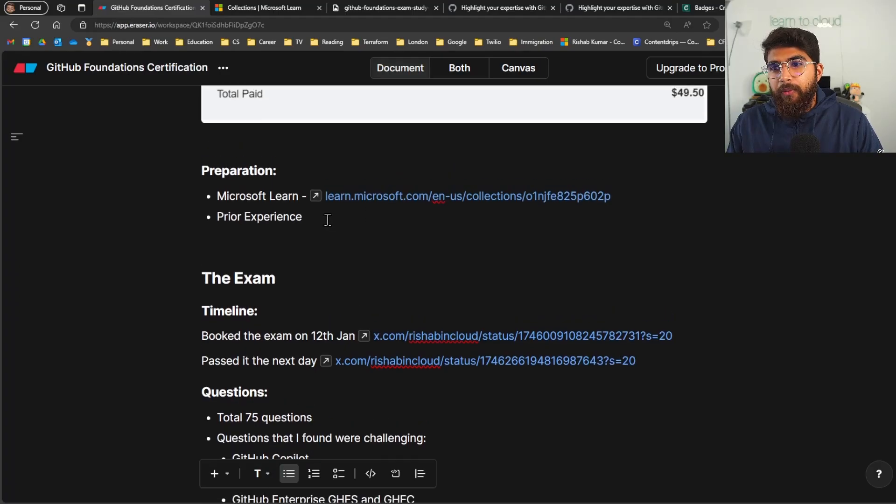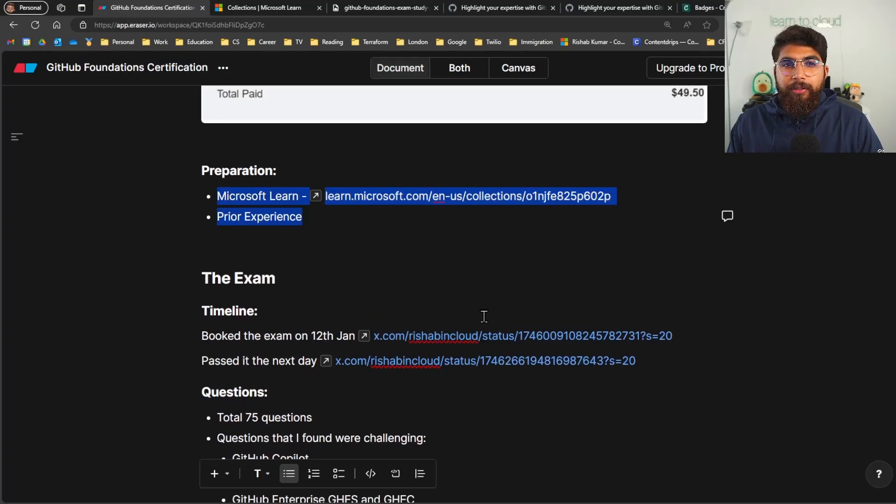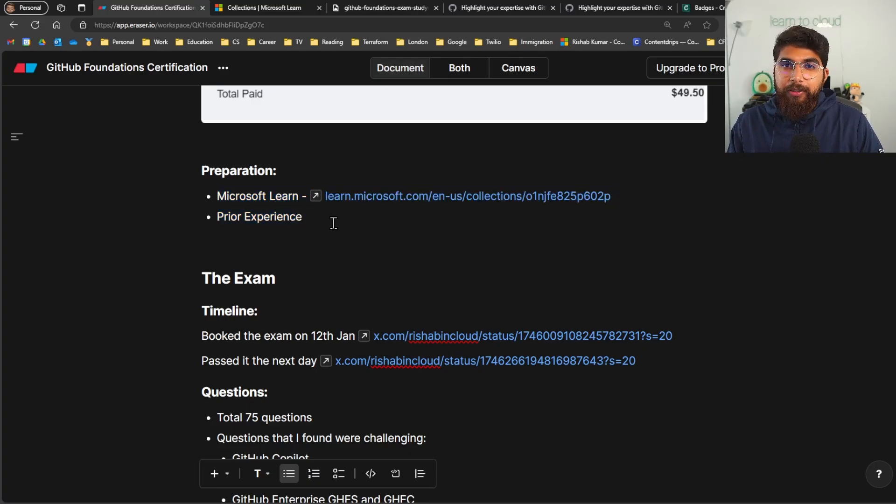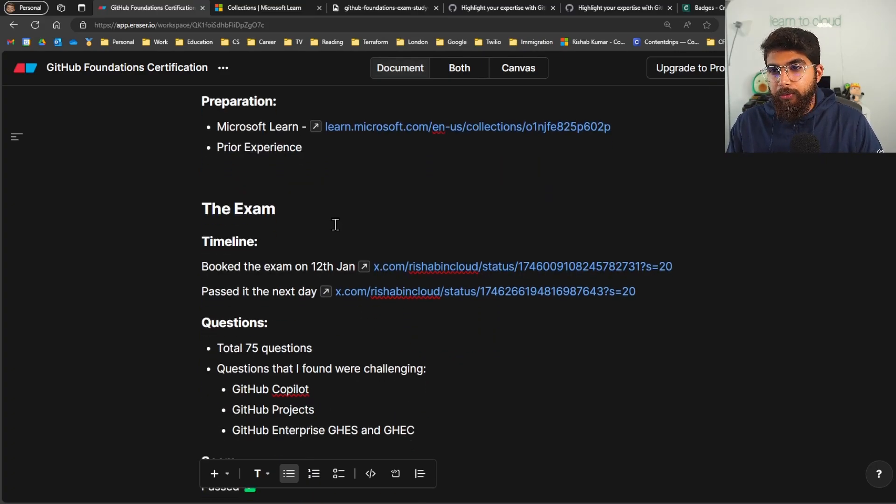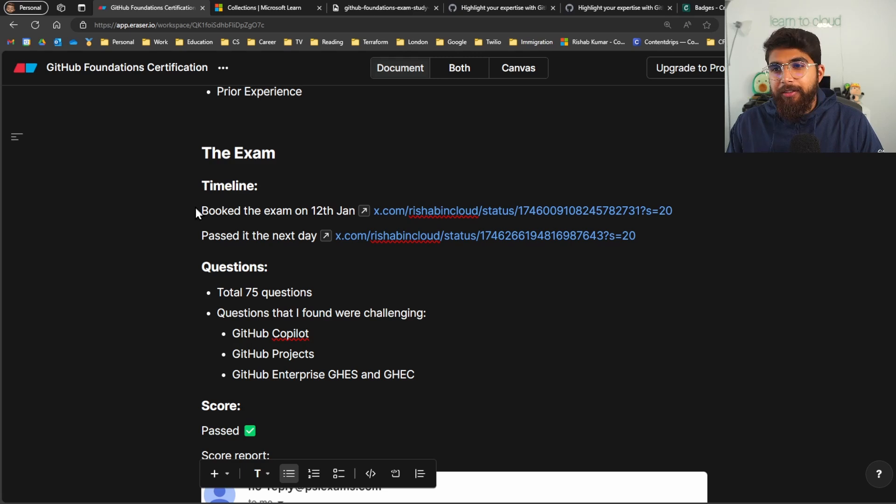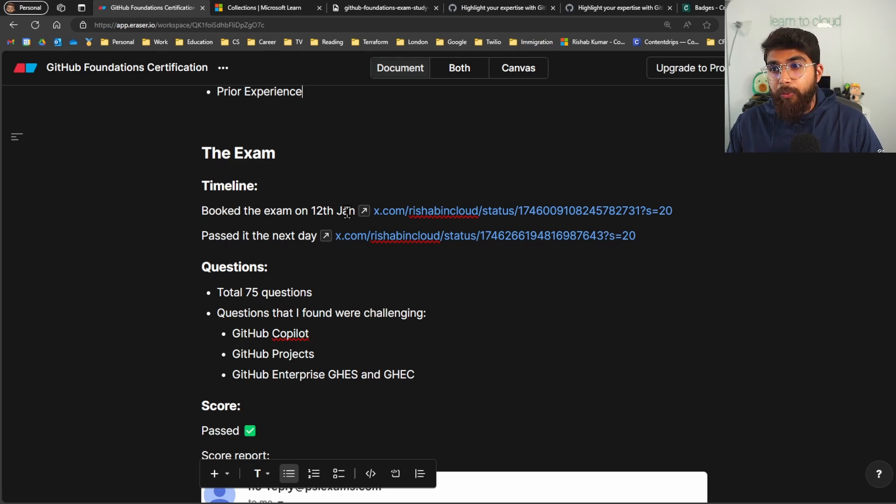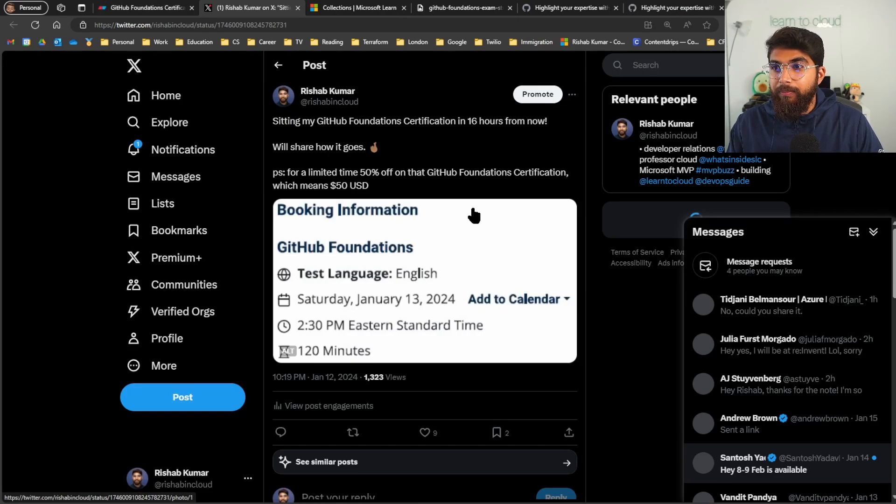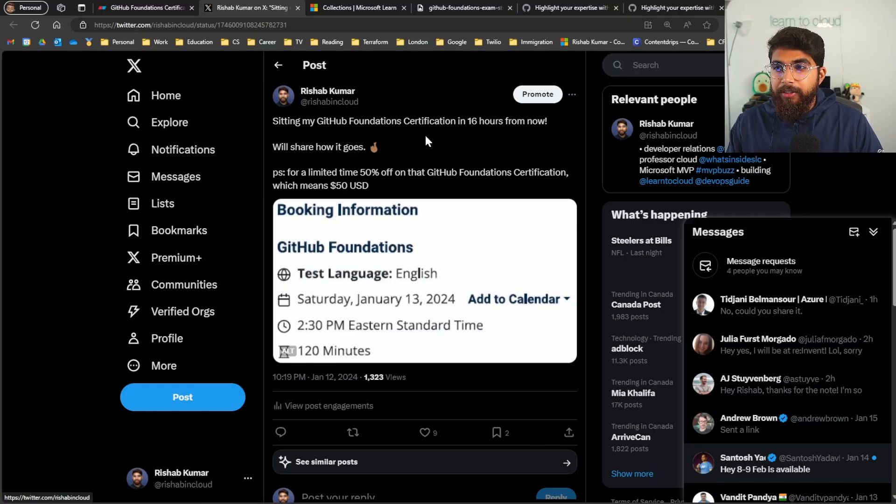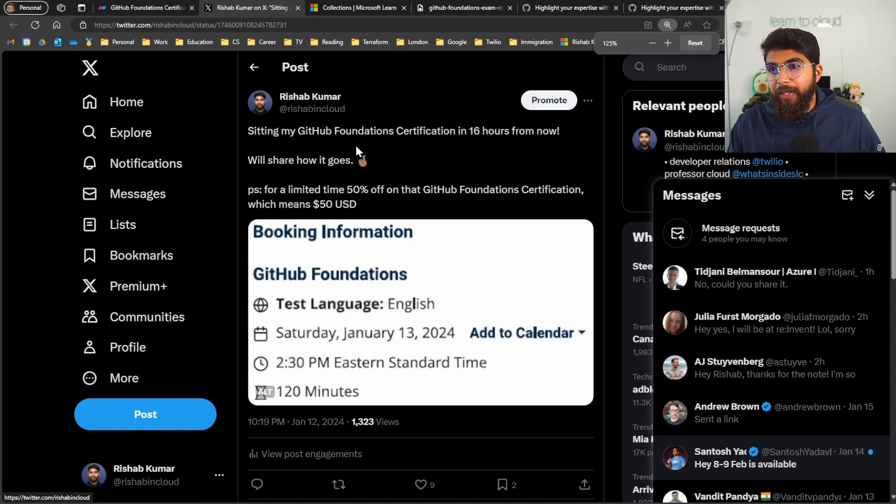So that was the only two materials that I used to prepare. One is prior experience, which is not a material I guess, but Microsoft Learn was my go-to. So the exam itself. Timeline. So I booked the exam on the 12th of January. I have included a link to the tweet here, you can see that sitting my GitHub Foundations certification in 16 hours from now.